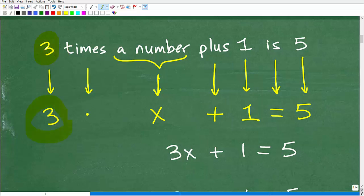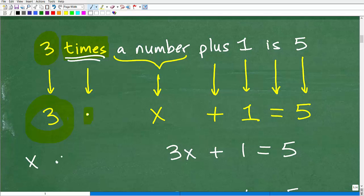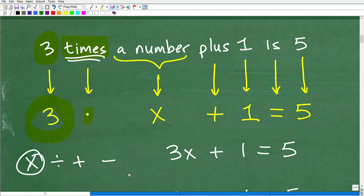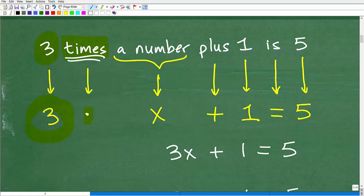We have 'three' — we can translate that as the number 3. 'Times' means multiplication, and we'll use this little multiplication dot operator. This can be confusing for students because we're used to writing multiplication with an X symbol. In algebra, you want to stay away from the X for multiplication, because if you had a letter like 3X, that means 3 times X. Writing '3 times X' with an X symbol could be interpreted as 3X squared. So when doing translation problems, just use the multiplication dot — that will help you out.